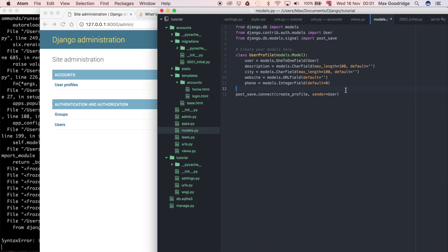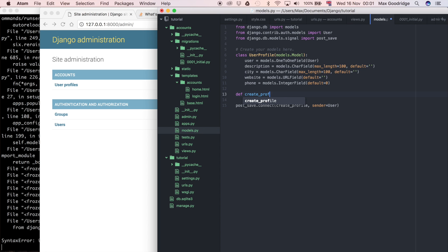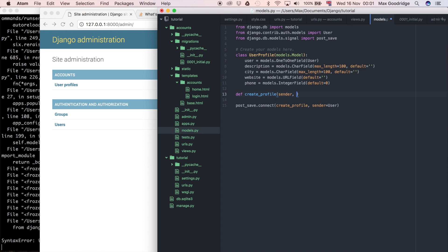Now I'm going to define that create_profile. I'm going to say def create_profile, and I'm going to say sender, which we're passing in here, so that's going to be user, and kwargs - that's just keyword arguments.